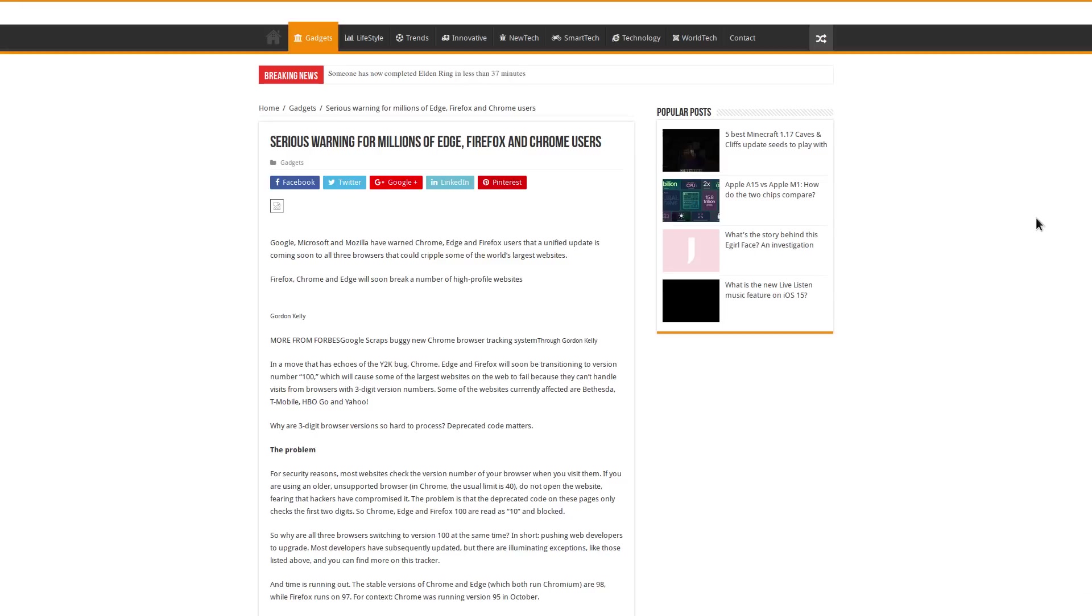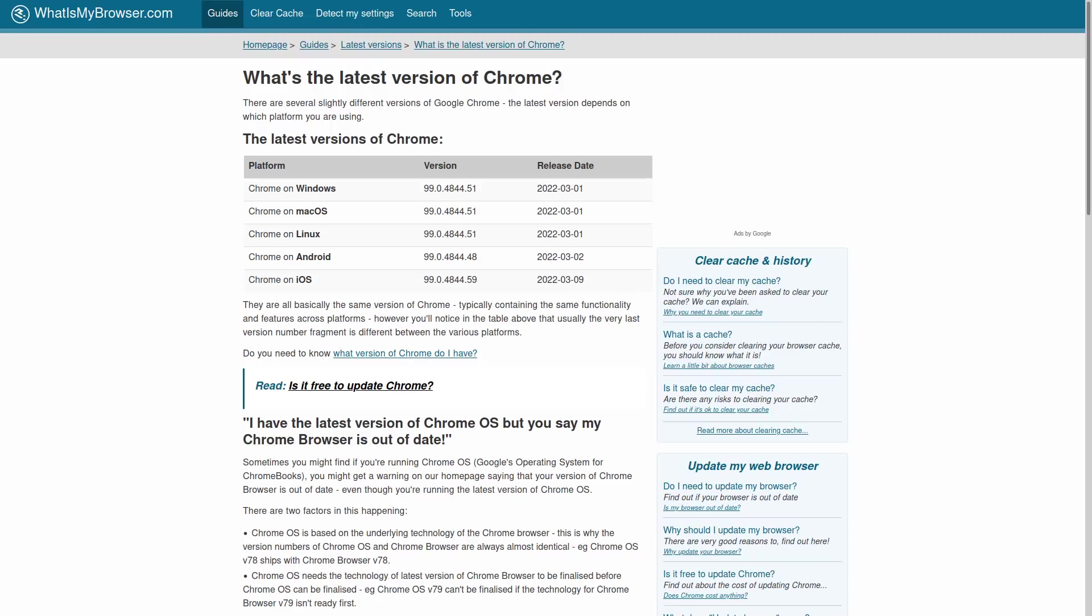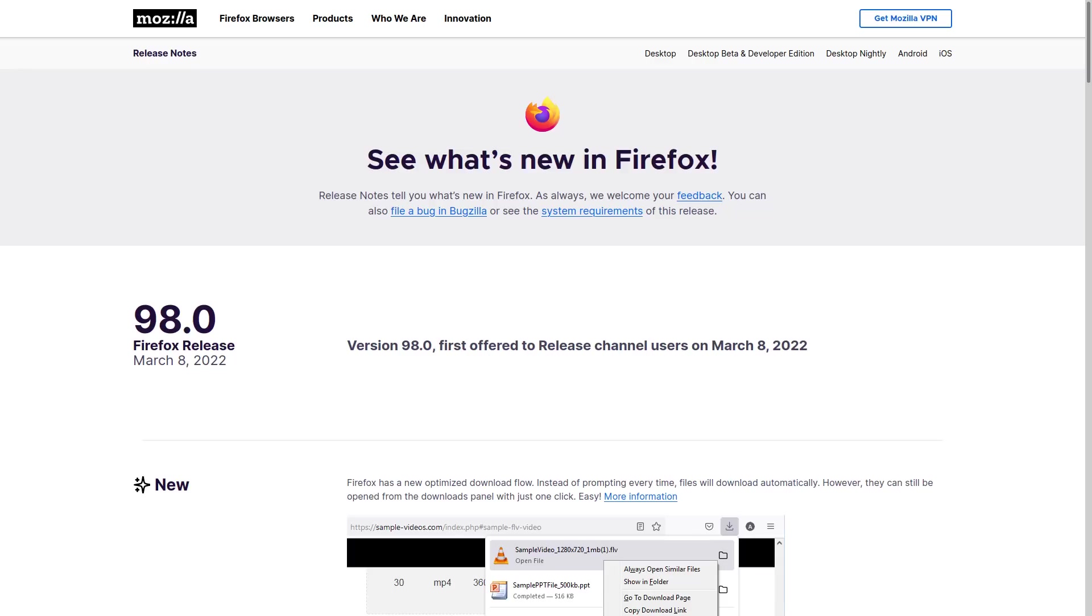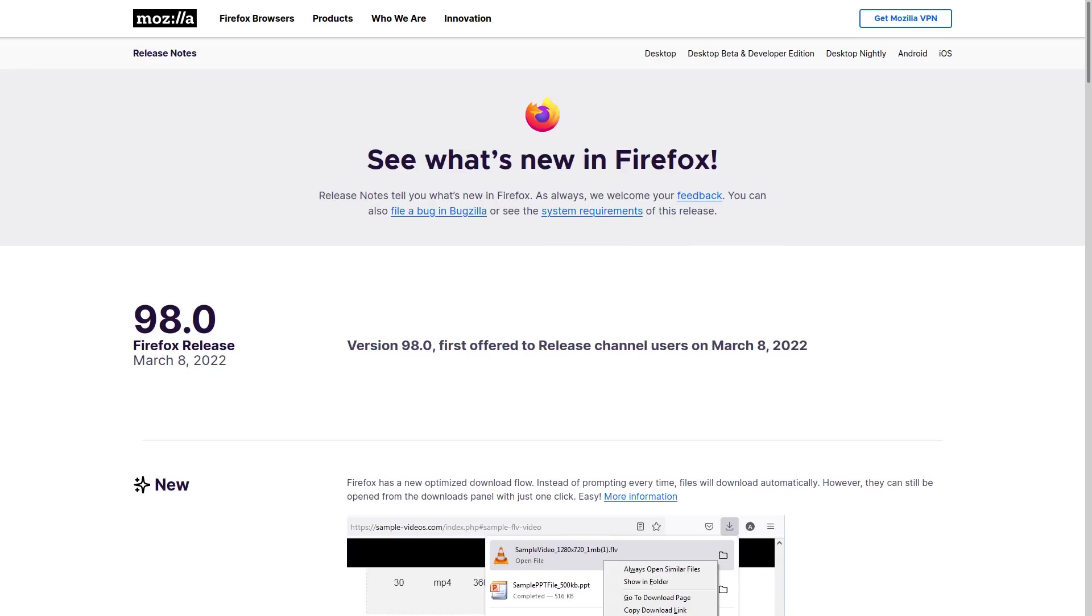The reason for this is that these browsers are all about to hit version number 100. Chrome and Edge, which both use the same browser engine, are currently on version 99 in their stable branch. And 100 is going to be coming out at the end of the month, I think March 26. Firefox is currently on version 97, so they're going to be hitting version 100 soon also.